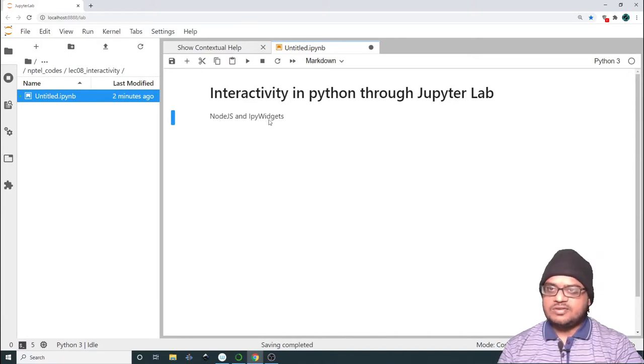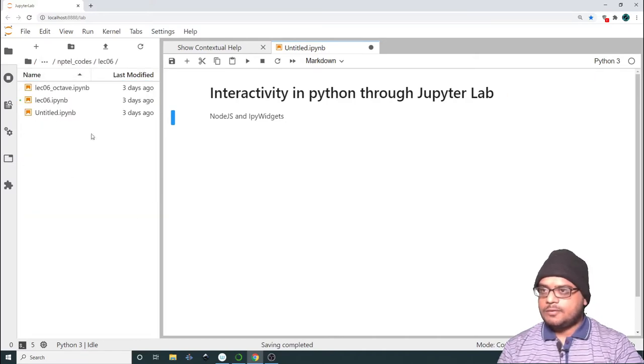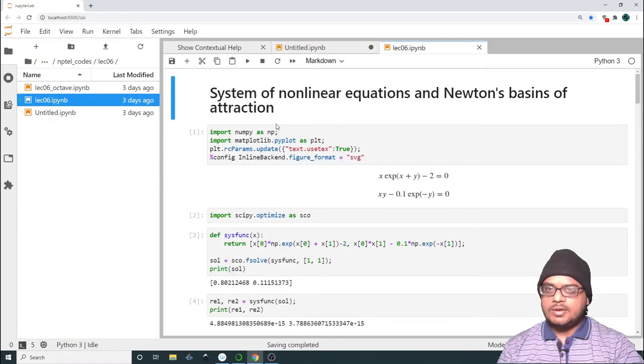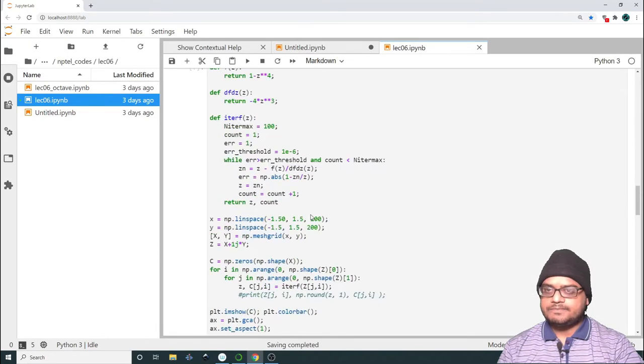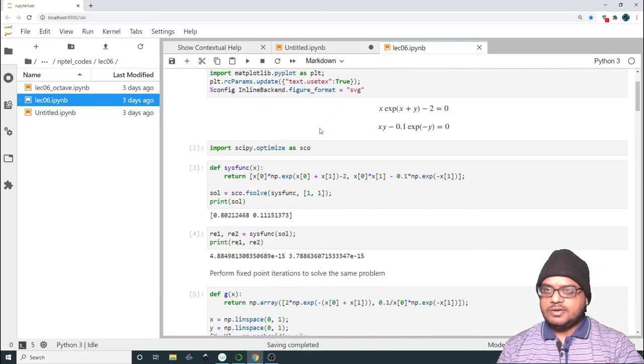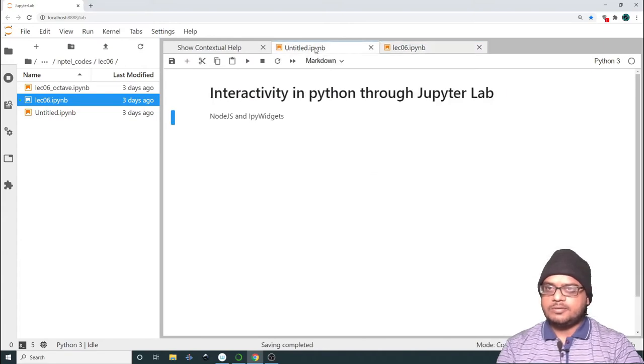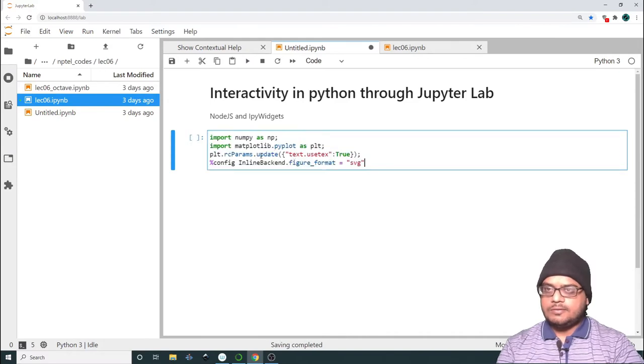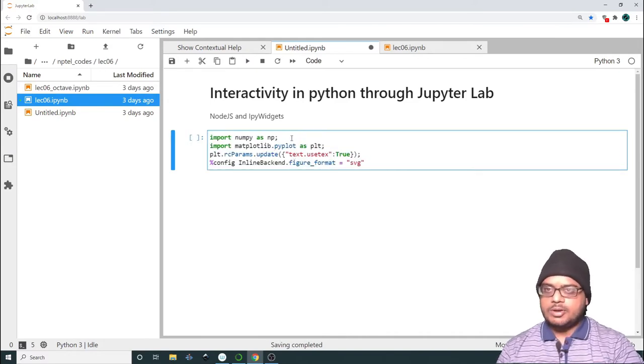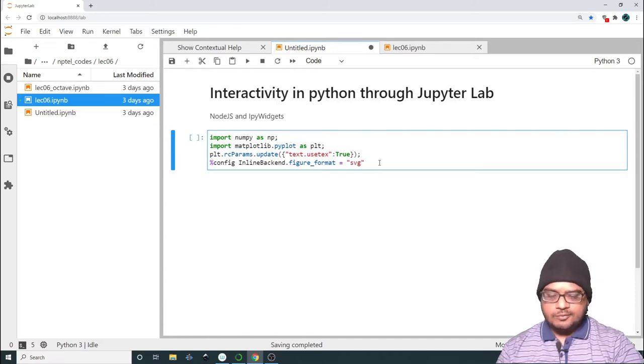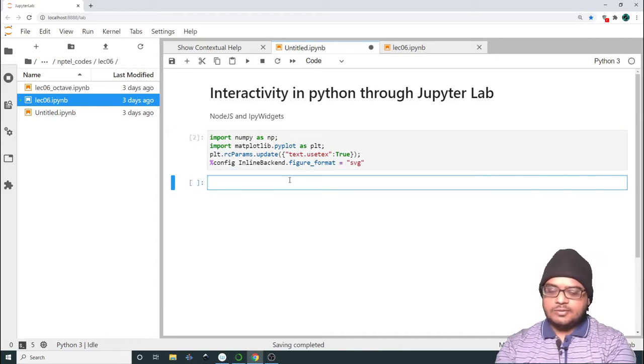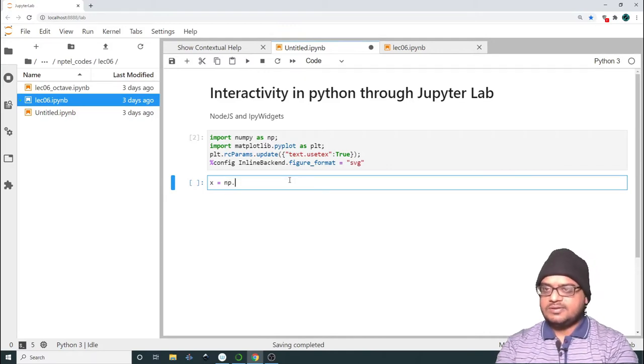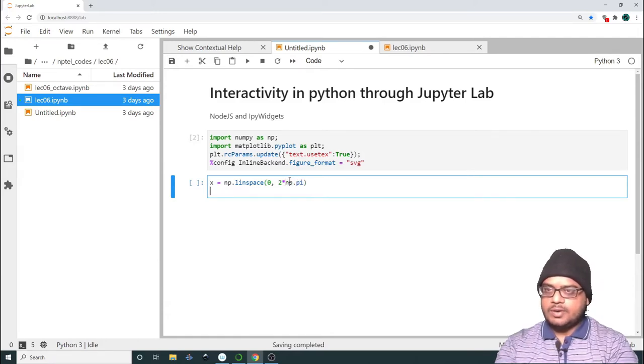Once you have installed nodejs and ipywidgets, you can make use of such things. Let me open whatever we had done in lecture 6 because we will need these things. First things first, let me copy this. We're going to import numpy and matplotlib, update the plot parameters and export format.